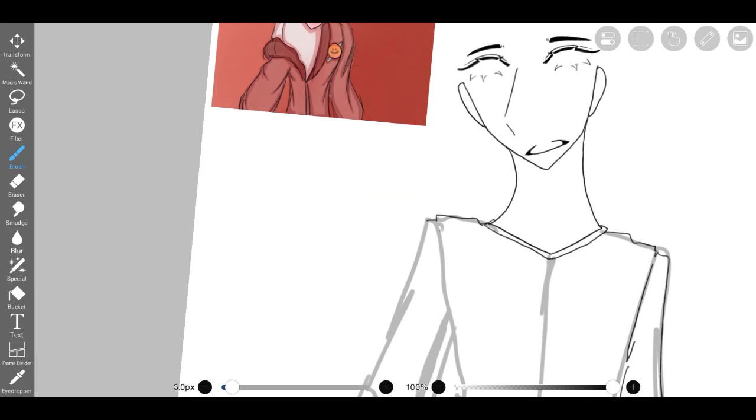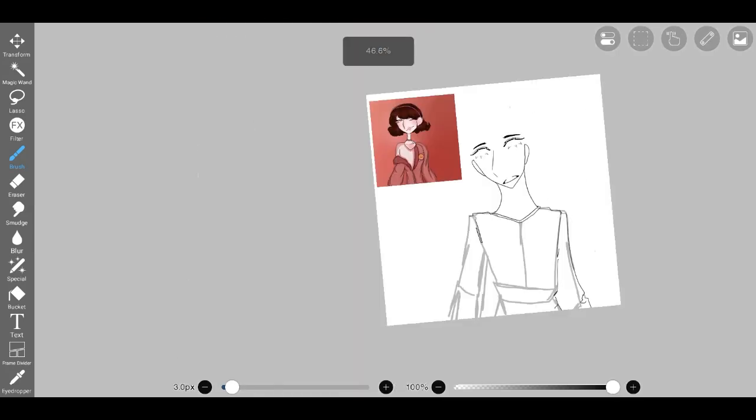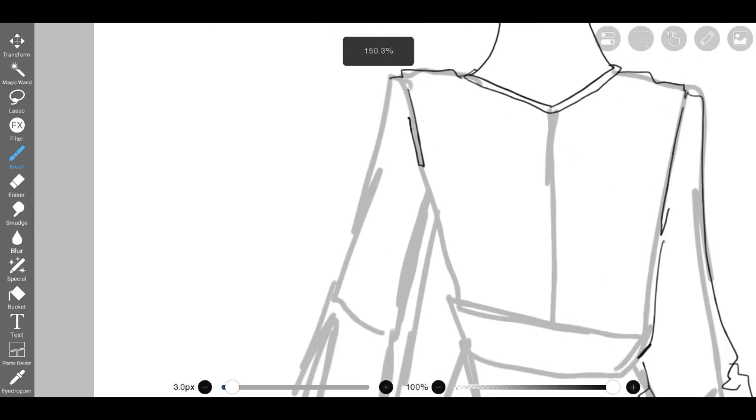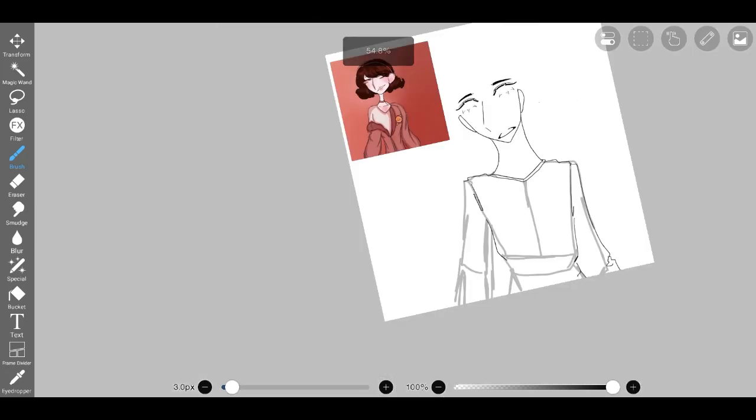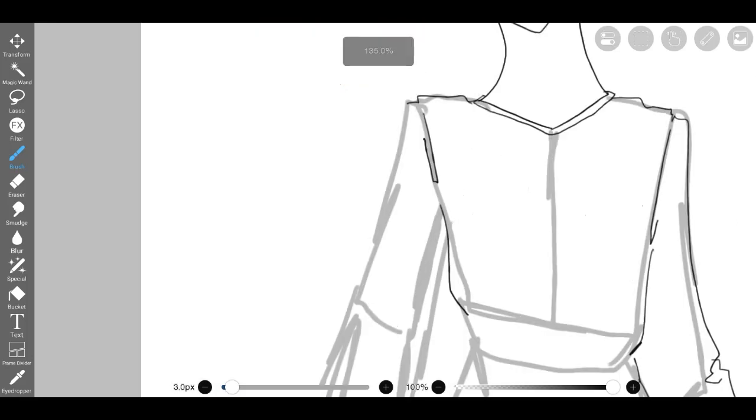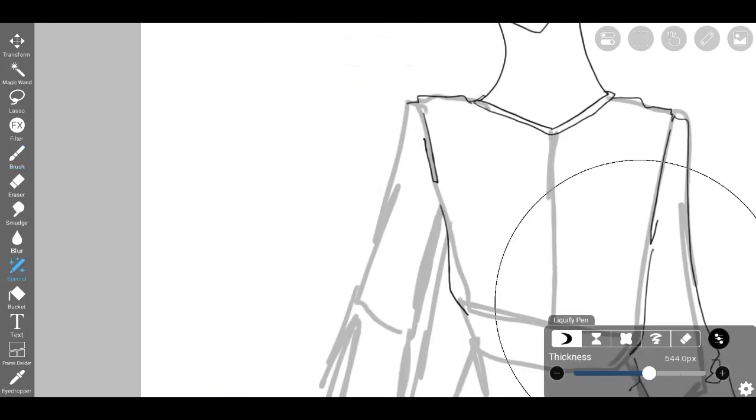However, despite my best efforts, I found myself struggling to replicate the desired hairstyle accurately. Undeterred, I chose to reassess my priorities and revisited the loose jacket style.